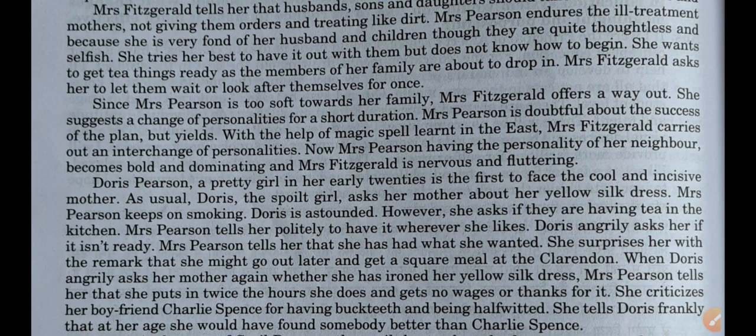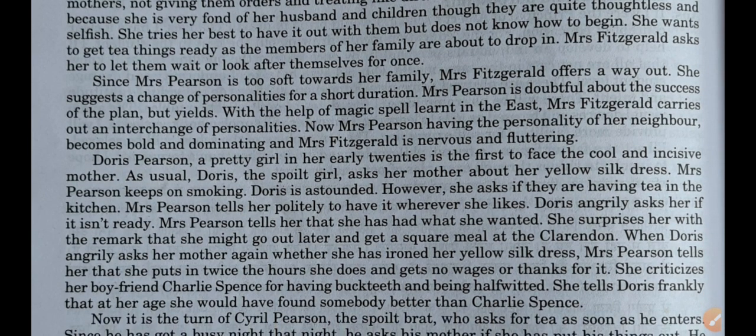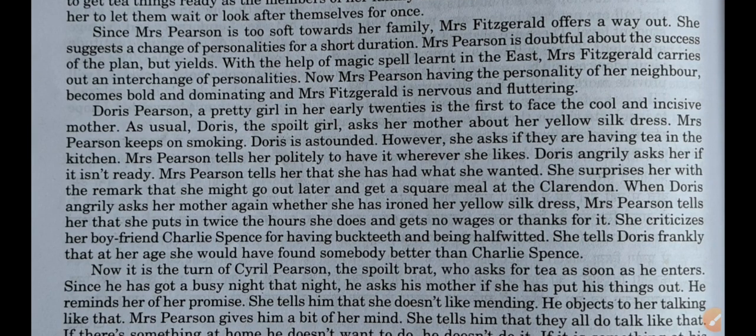Mrs. Fitzgerald now offers her way out — black magic. She suggests a change of personalities for a short duration. Mrs. Pearson is doubtful about the success of the plan but yields. With the help of a magic spell learned in the East, Mrs. Fitzgerald carries out an interchange of personalities. Now Mrs. Pearson, having the personality of her neighbour, becomes bold and dominating, while Mrs. Fitzgerald becomes nervous and fluttering. The body was of Mrs. Pearson but from inside she was Mrs. Fitzgerald, and vice versa.